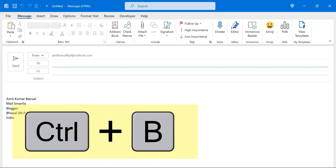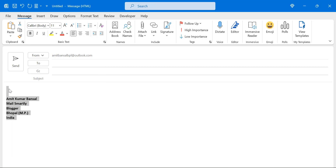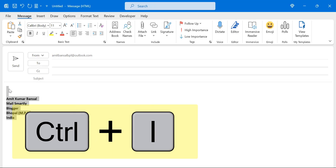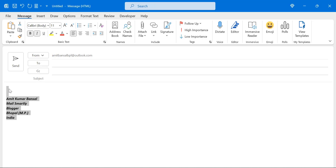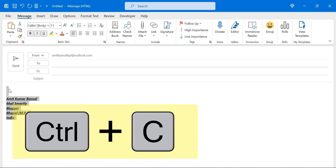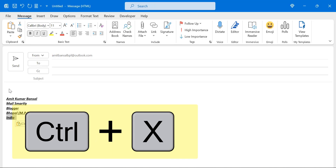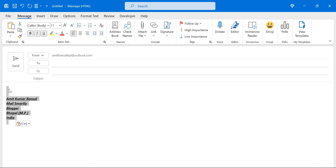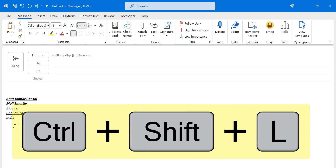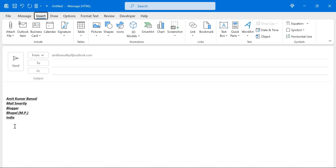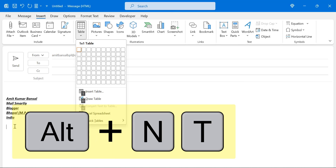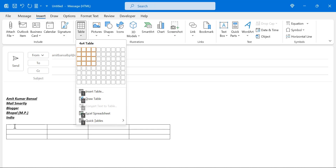When composing an email, use Control+B to bold your content, Control+I to make content italic, and Control+U to underline. Use Control+C to copy, Control+V to paste, and Control+X to cut — but you have to select the content first. Use Control+A to select all the text. To insert a table, use Alt+T, which will open the table section where you can easily insert it using your keyboard.